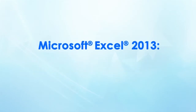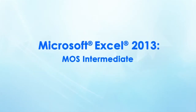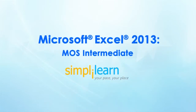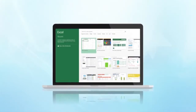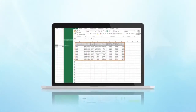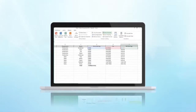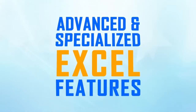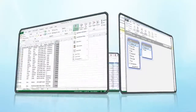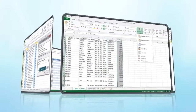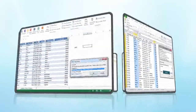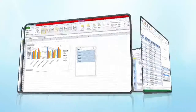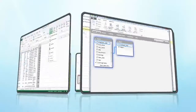The Microsoft Excel 2013 MOS Intermediate course offered by Simply Learn has been created to help anyone who wants to build proficiency beyond workbooks, tables and basic formulas. Learn advanced and specialized Excel features such as applying custom formats and layouts, creating advanced formulas, looking up data with functions and creating advanced charts and tables.